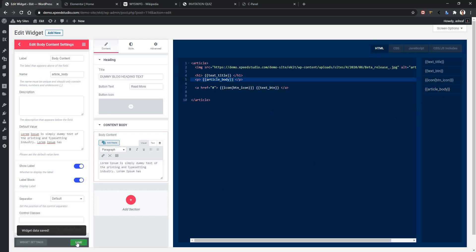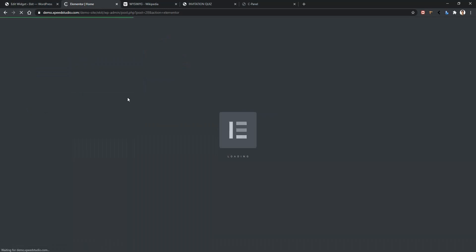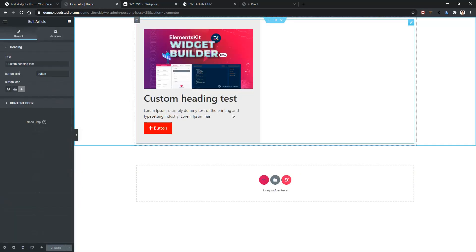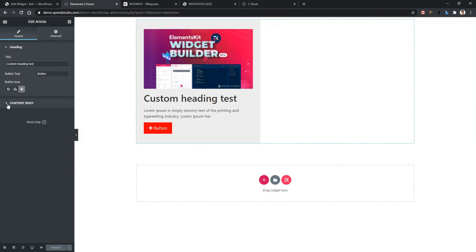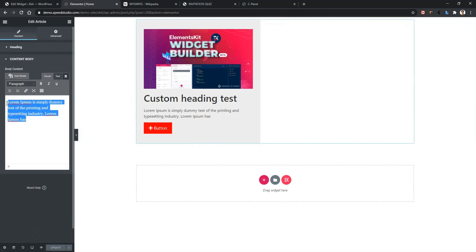Click Save, go to your front page and refresh the page. Click on your widget and there you will find Content Body. Open it and you can see the WYSIWYG control.